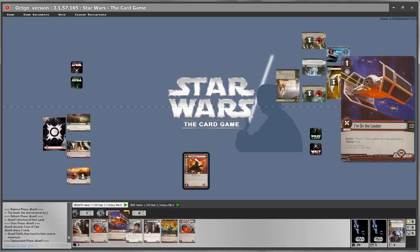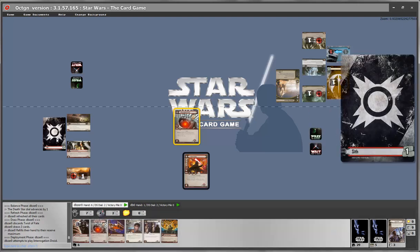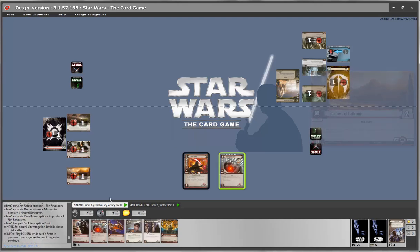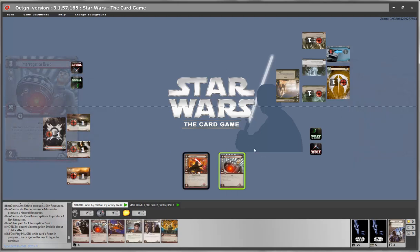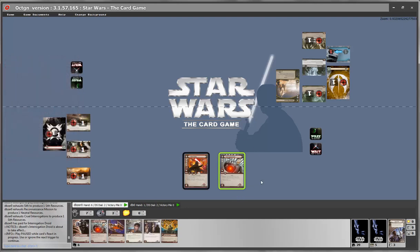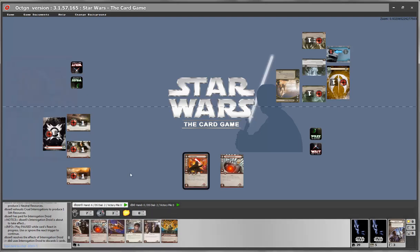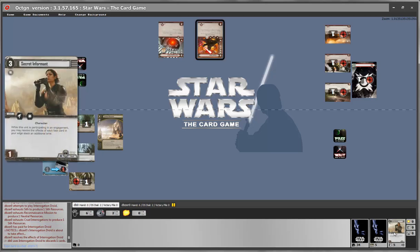In deployment, we bring down an interrogation droid costing 1, 2, 3 resources. The interrogation droid gets a green highlight — a green highlight always means this card has a trigger effect, something that happens at a specific point in time, usually a reaction or interrupt. The game expects you to double-click on it to activate the effect. In this case it allows us to discard a random card from the opponent's hand — double-click and the opponent's hand is reduced by 1. As the light side player, my Secret Informant is gone.